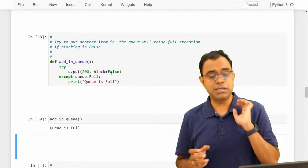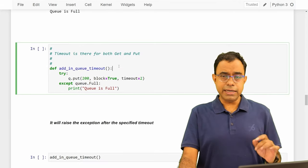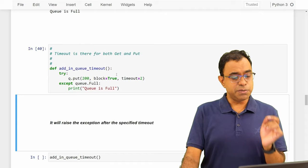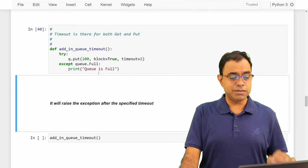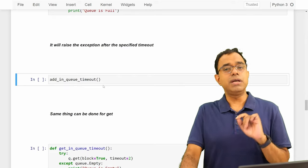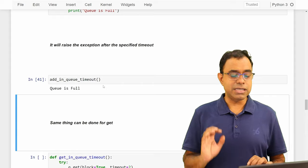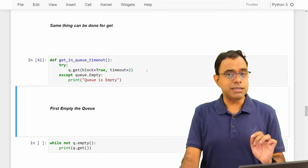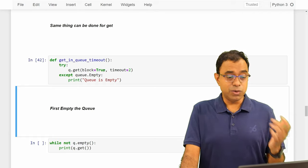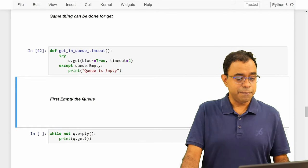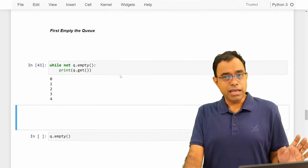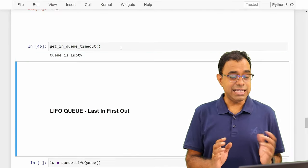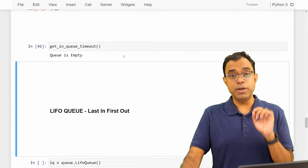For both `get` and `put` we can specify a timeout. In this case I'm setting a timeout of two seconds on `put` — if the queue is full, it waits about two seconds and then says 'queue is full'. The same can be done for `get` with a two-second timeout. I'll first empty the queue — `queue.empty()` is true — and then calling get with a two-second timeout results in 'queue is empty' after waiting. That covers the main queue functions and how to use them.